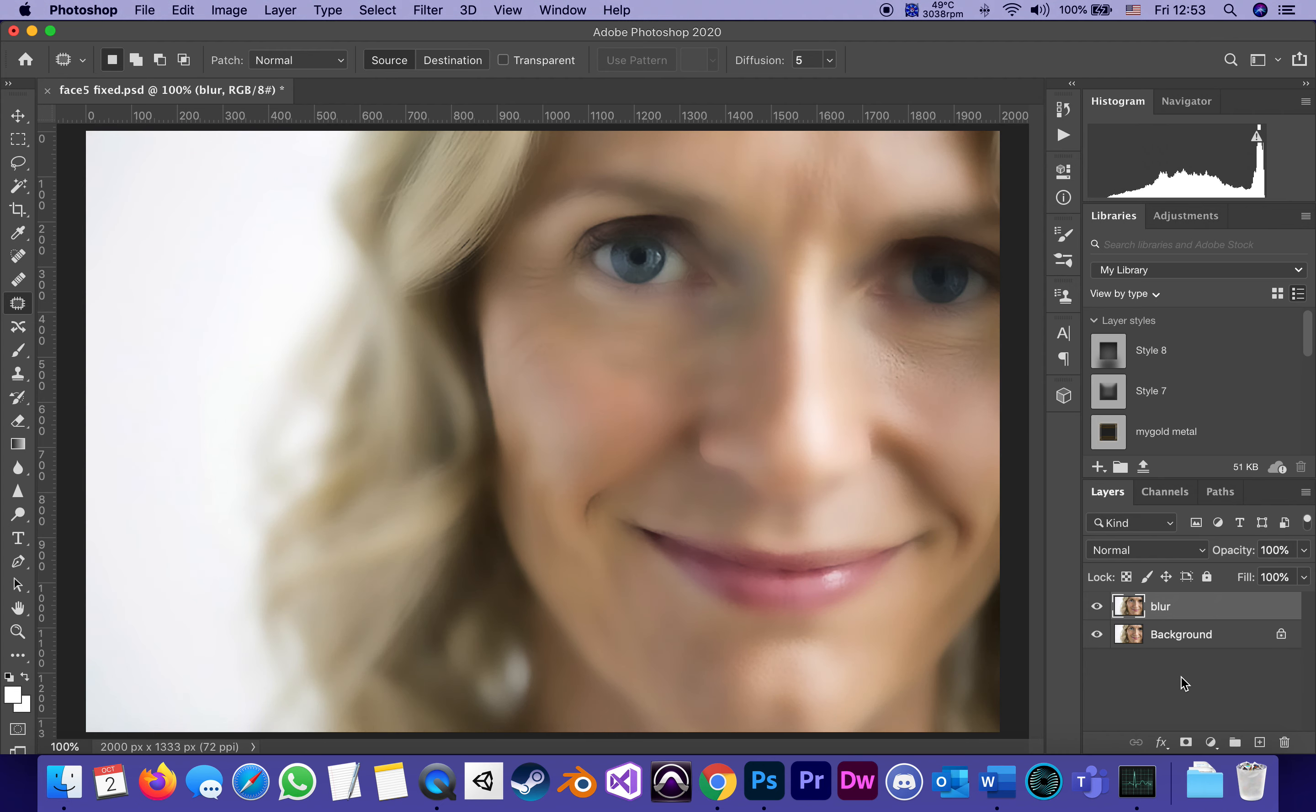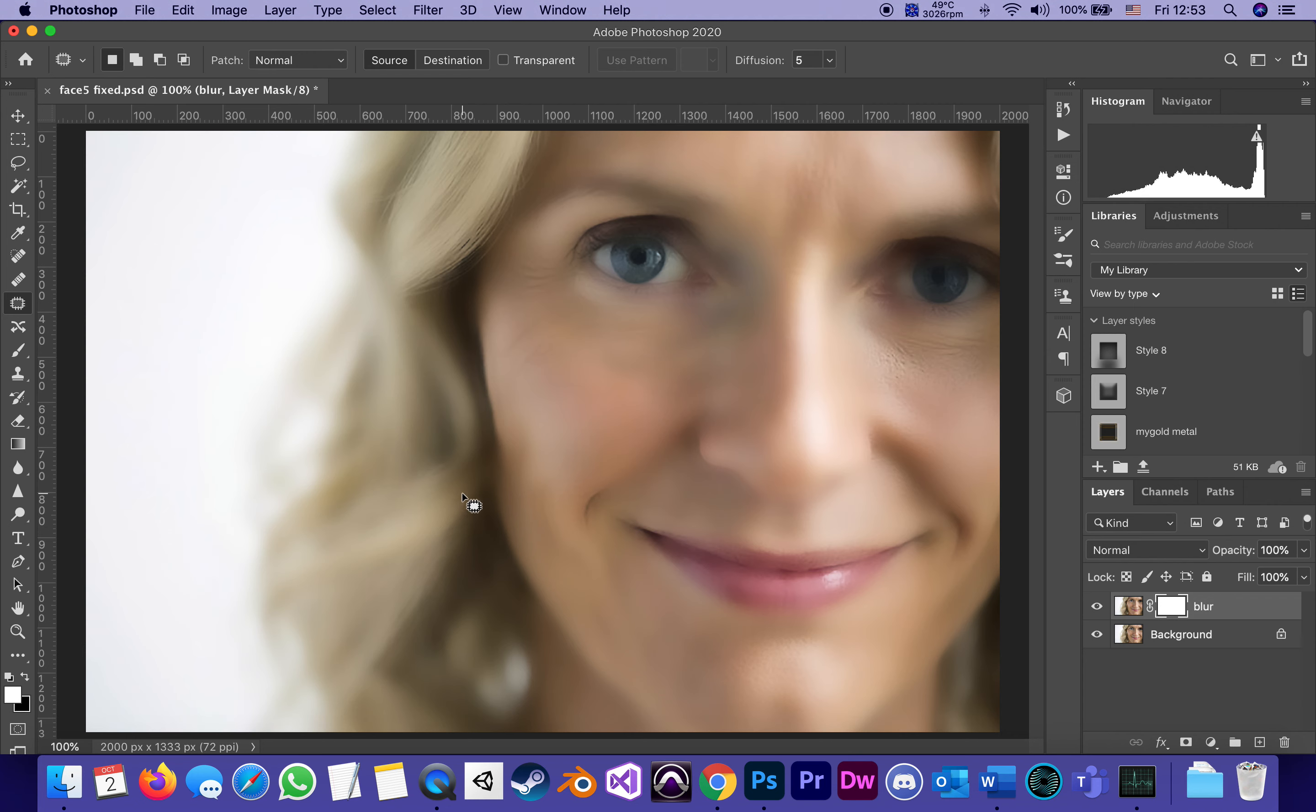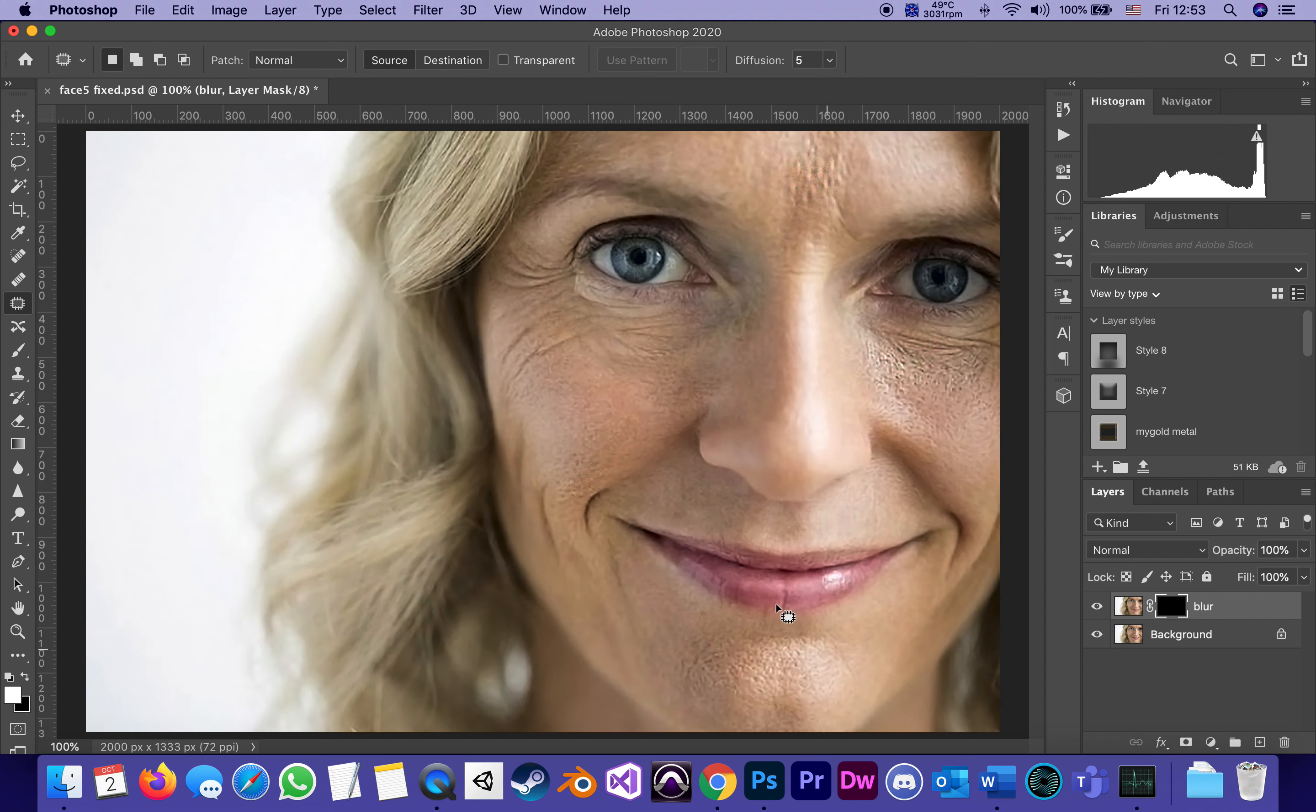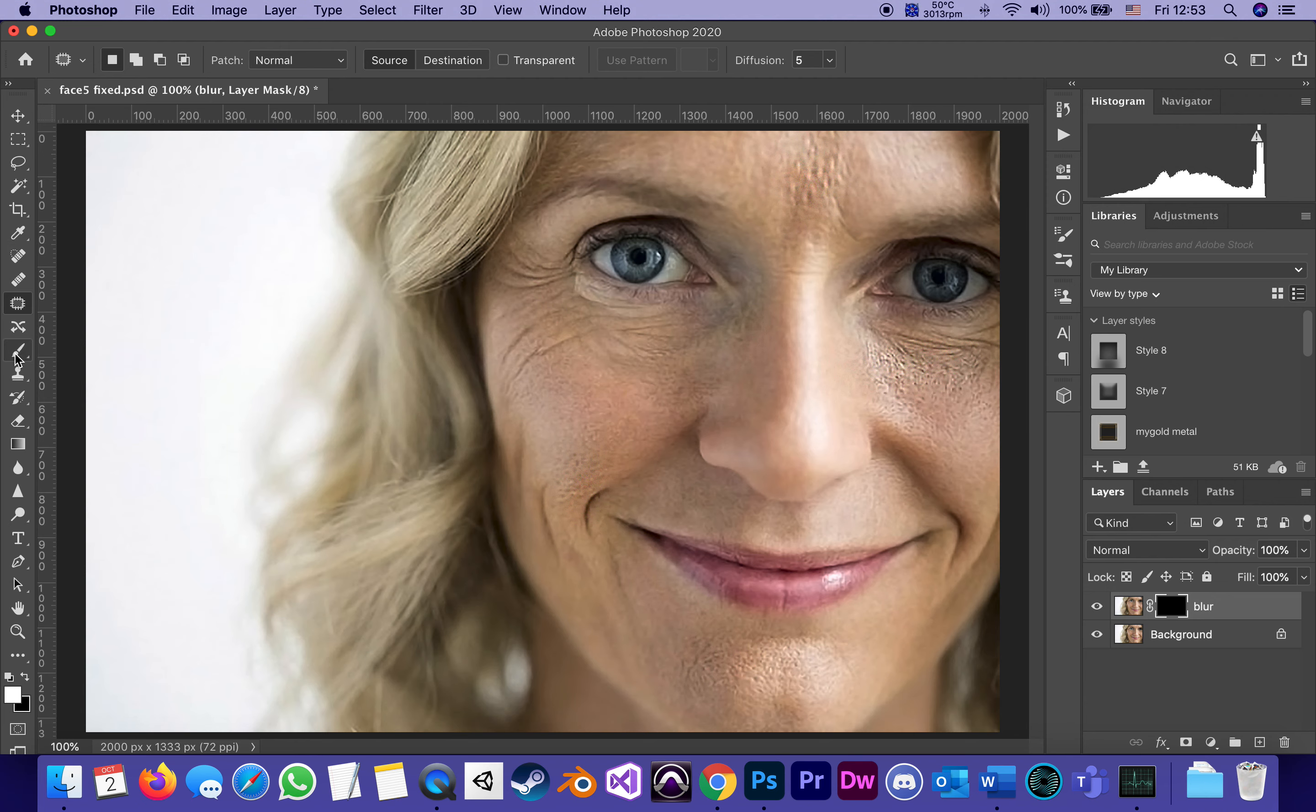If I didn't hold Option on Mac or Alt on PC, adding a mask would be a white one which shows everything and hides nothing. I want the opposite. I'm holding Option and adding a mask so I got a mask that hides everything and shows nothing. I'm going to choose what to show by drawing white on that mask on the blur layer. So I switch to my brush tool.